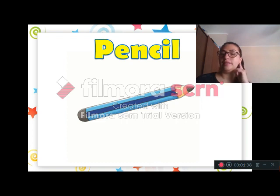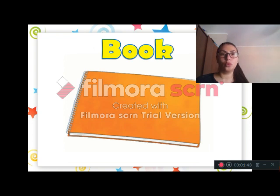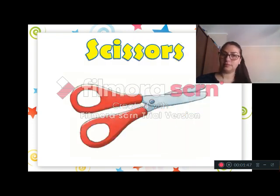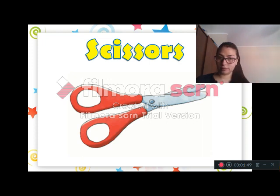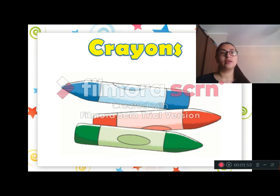Listen and repeat. Pencil. Book. Rubber. Scissors. Glue. Crayons.